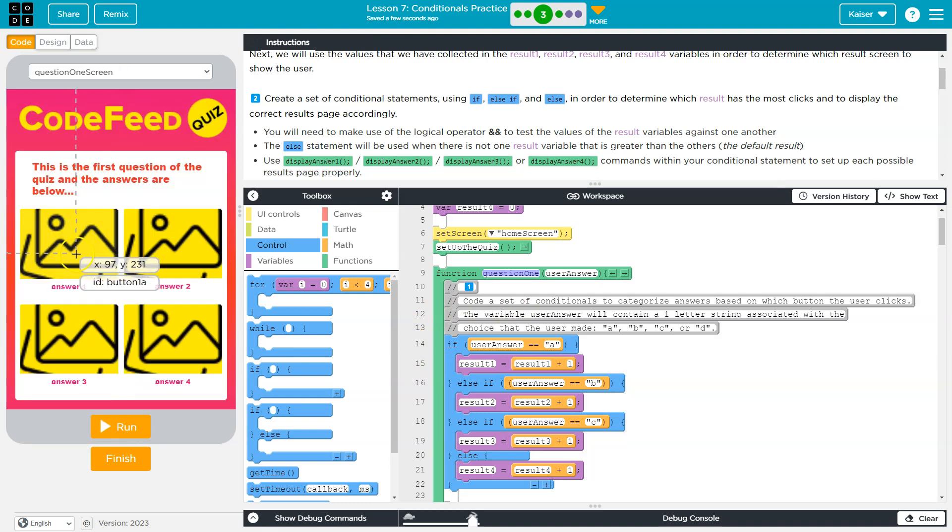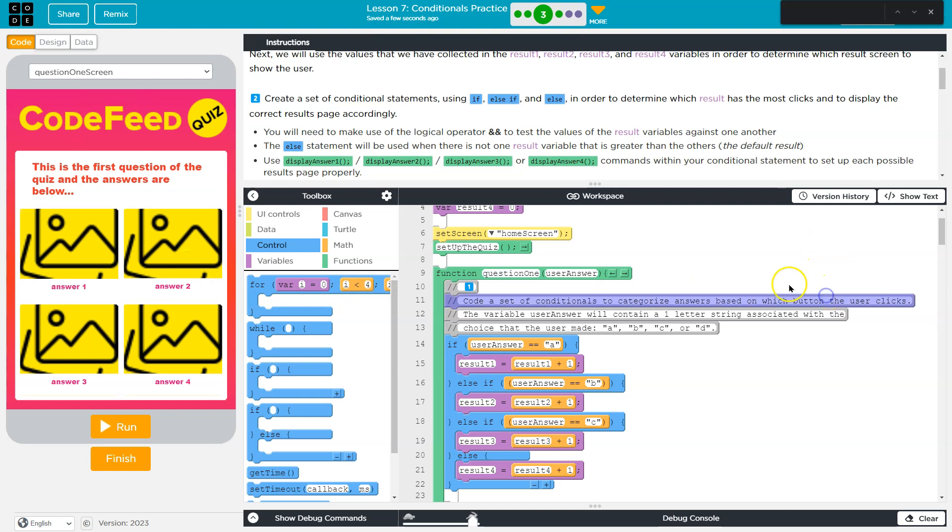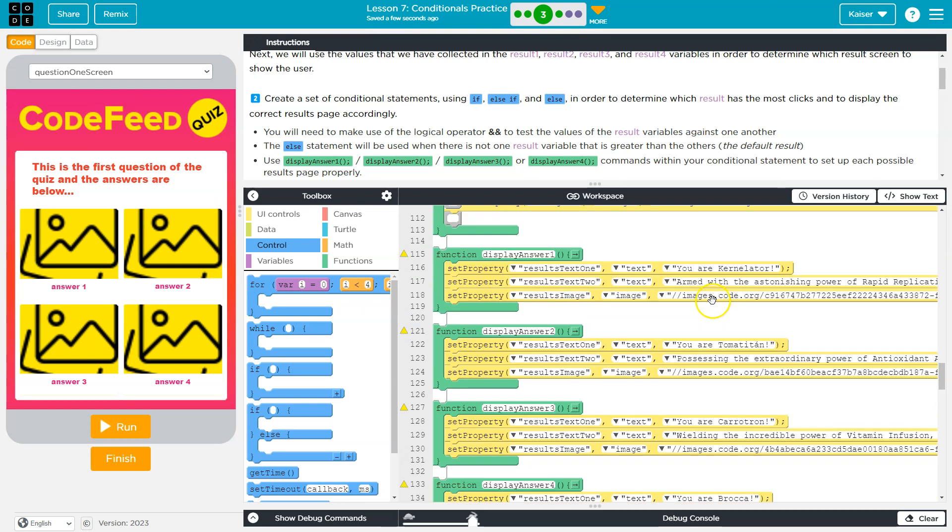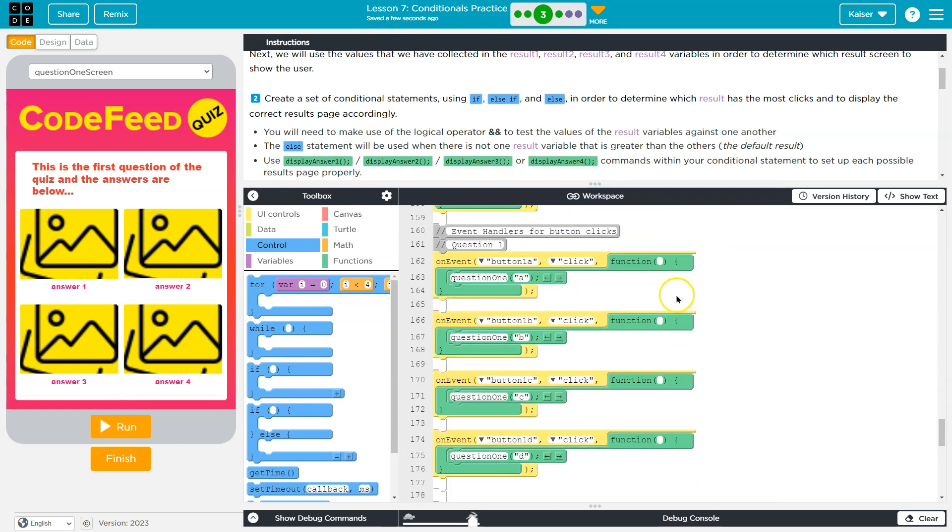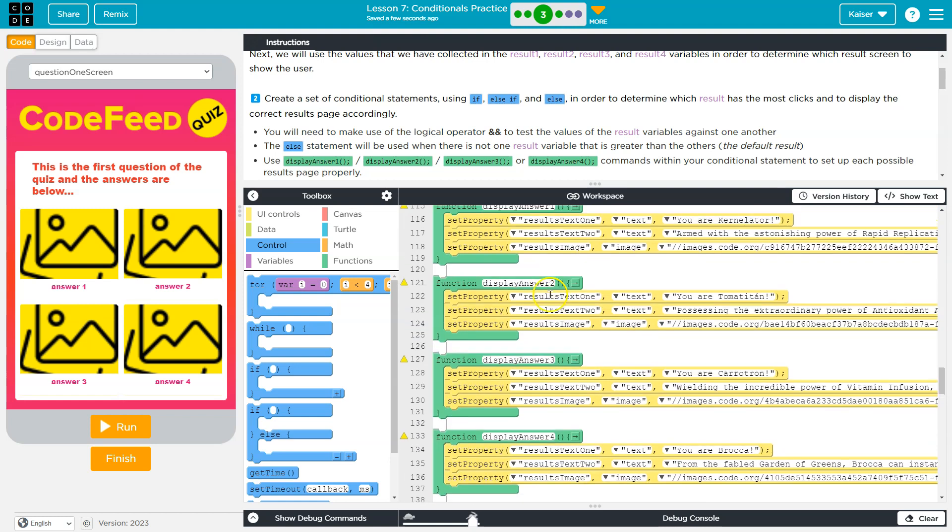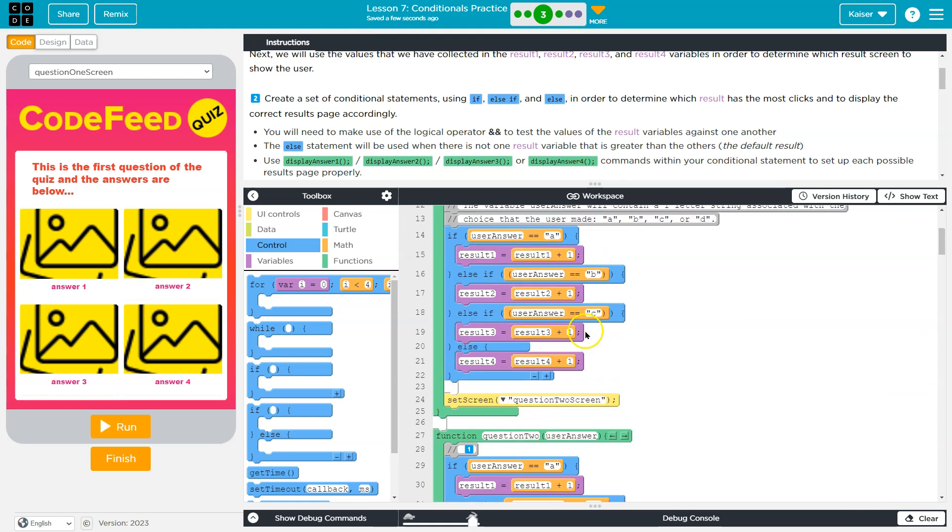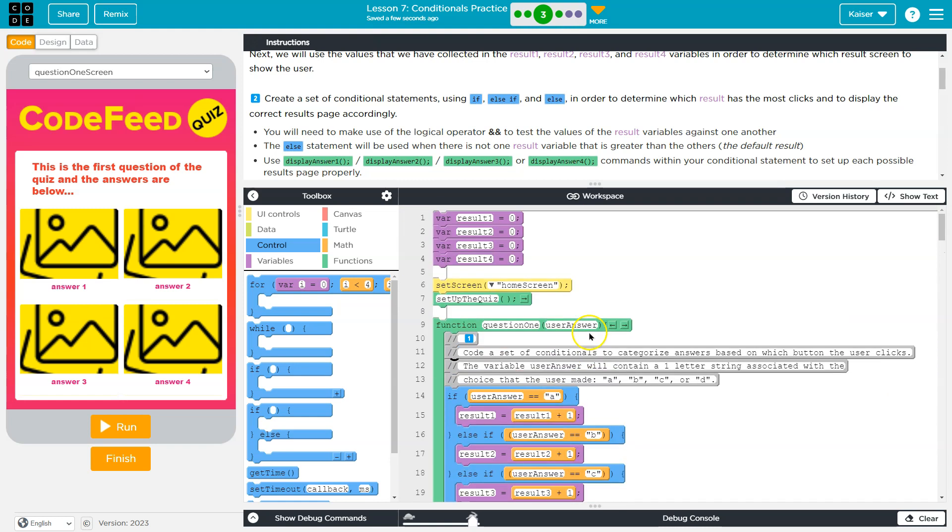So question two, this is button 1A. If I search for button 1A right here, on click, question one, this method has to run, and it's going to pass the letter A. Where is that method? Way up here.